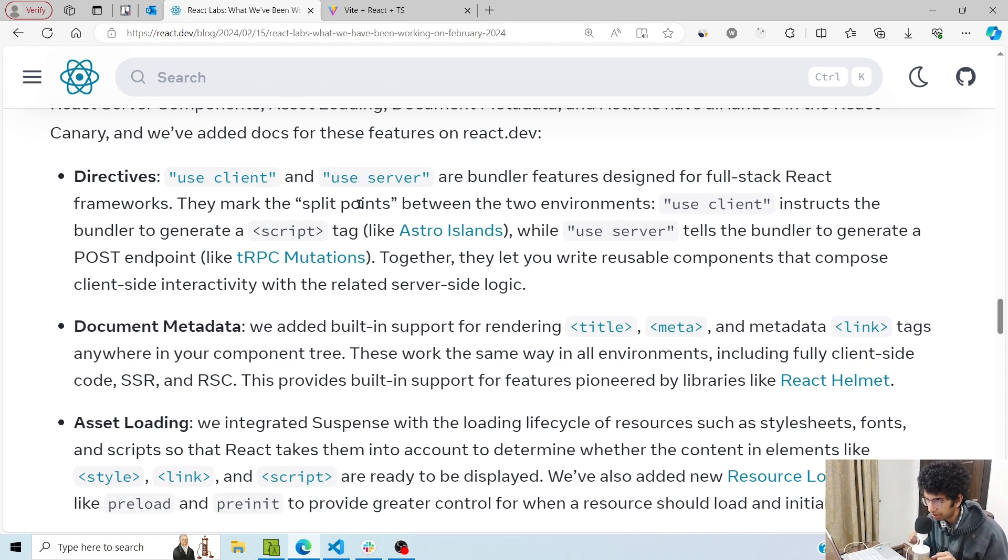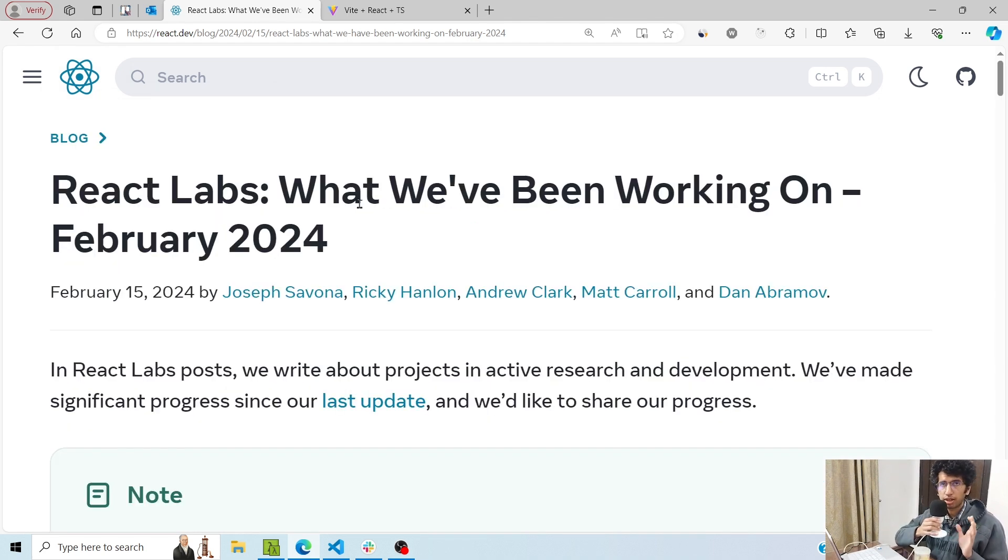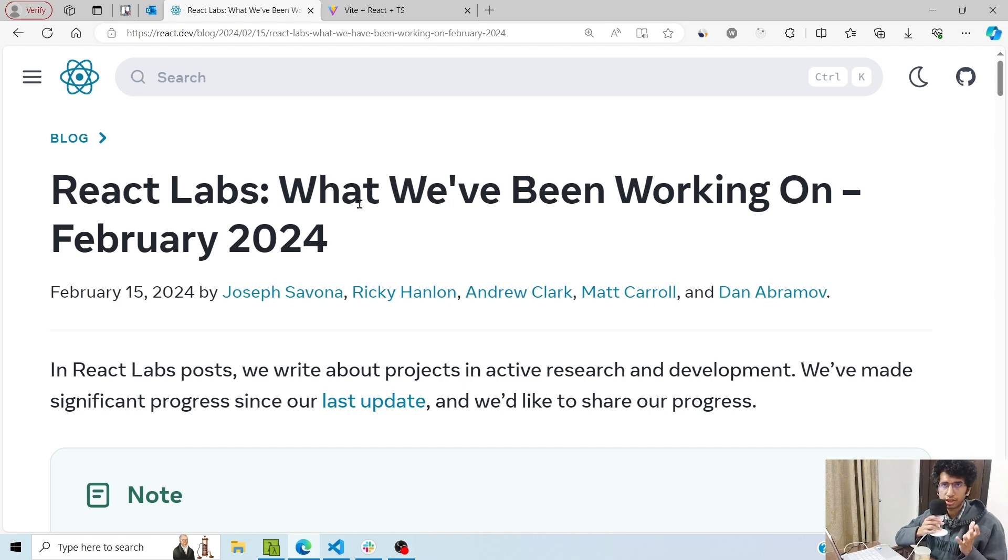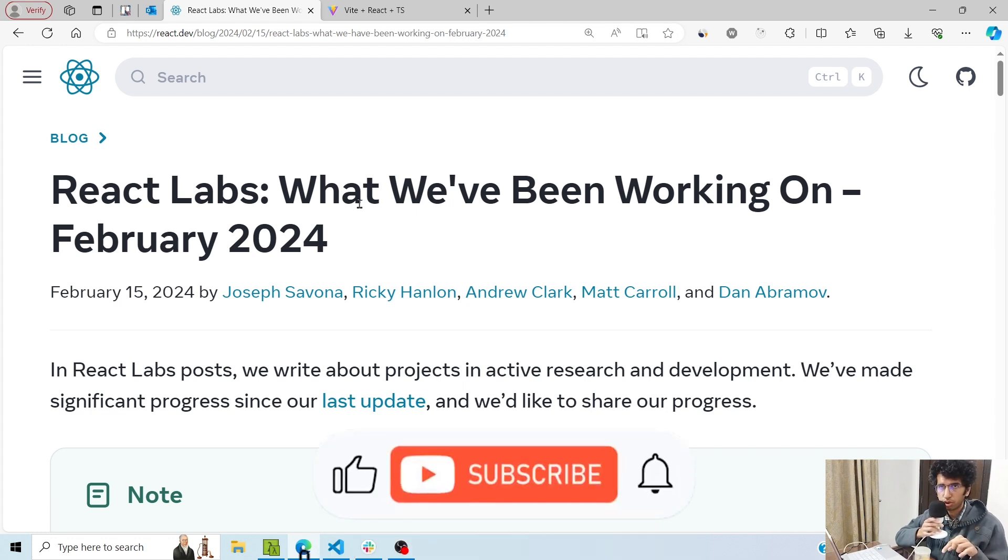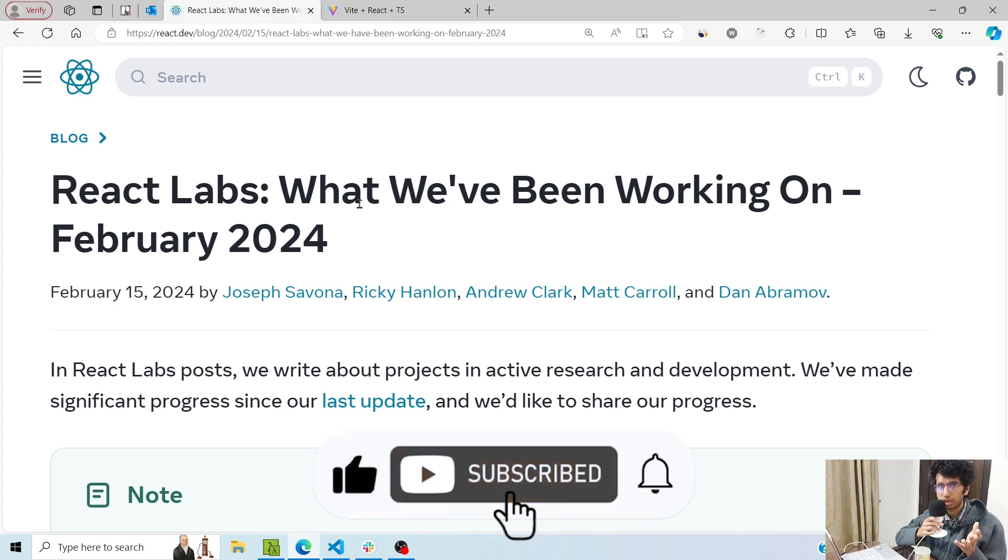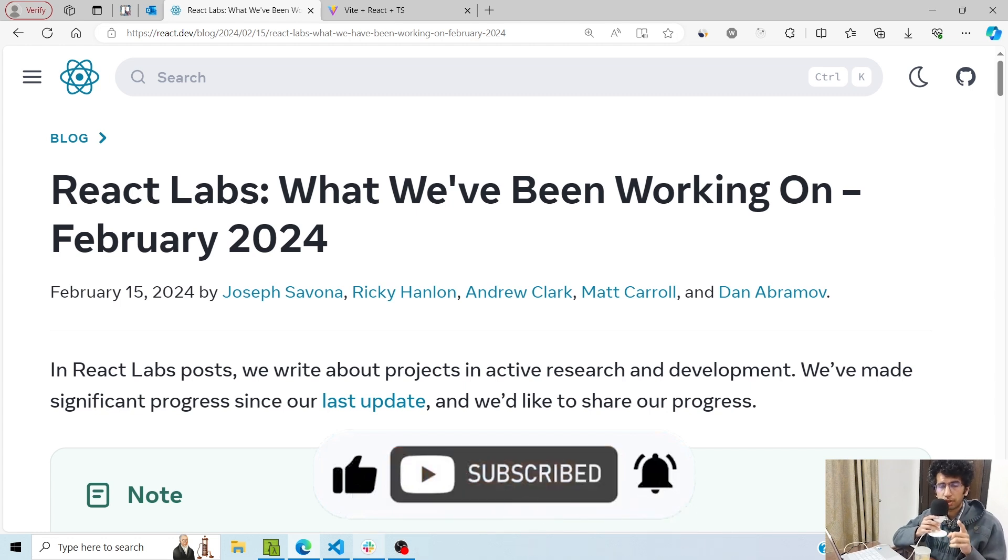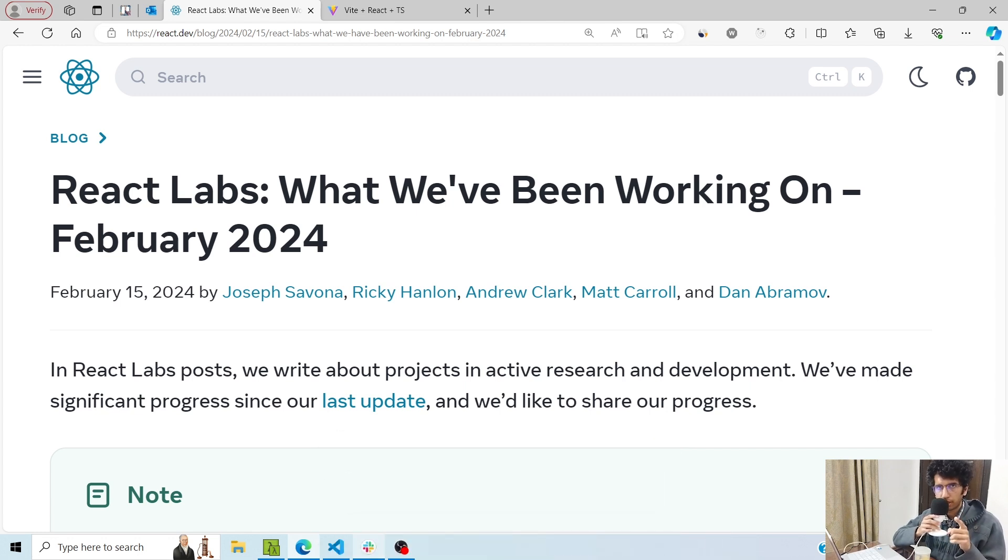So that is it for the tutorial. I'm pretty sure you learned a lot about what is coming in React 19, and I'm sure you are excited about what's to come. What specific feature are you most excited about from React 19? Do comment down below. If you have any questions, you can comment down below as well. As always, like and subscribe, and I'll see you in the next video. Bye!